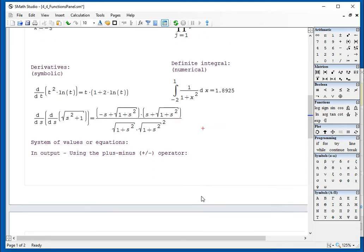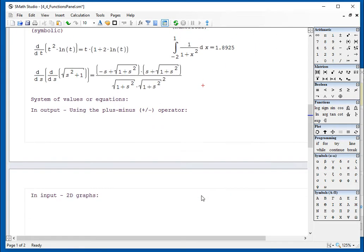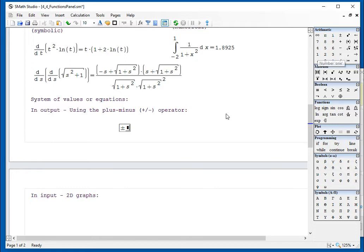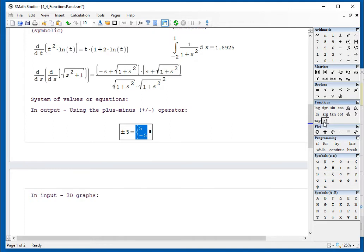System of values or equations. For example, when you use the plus-minus operator that we indicated before, it gives you that symbol represented by this.